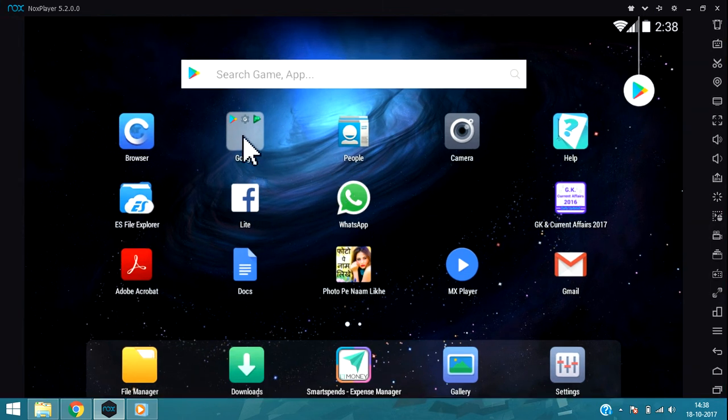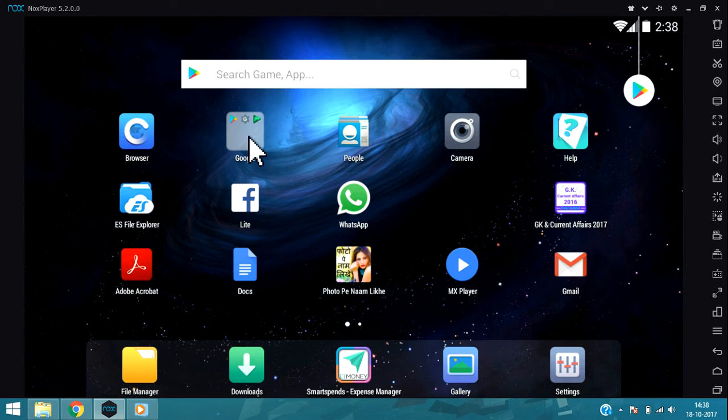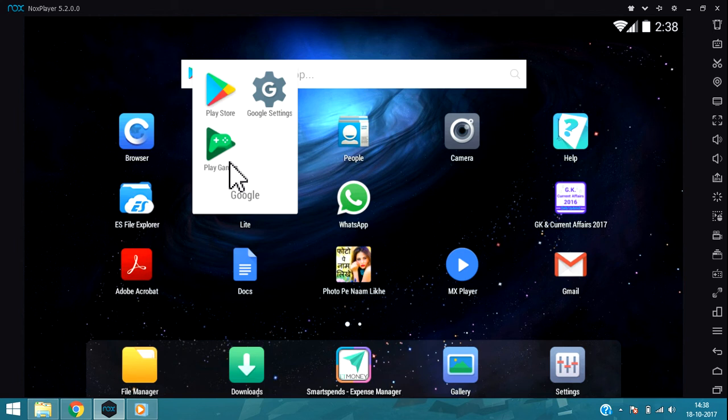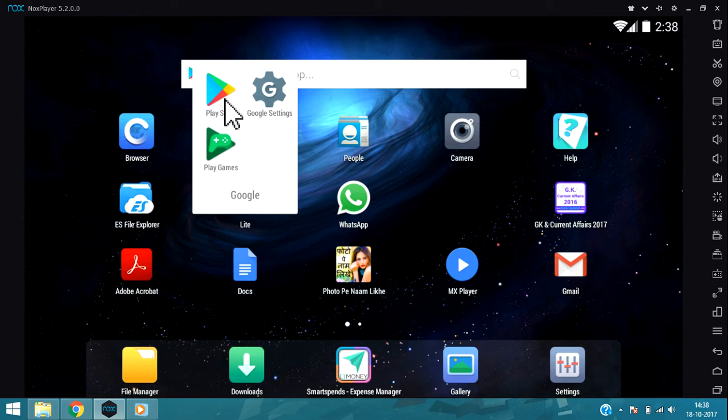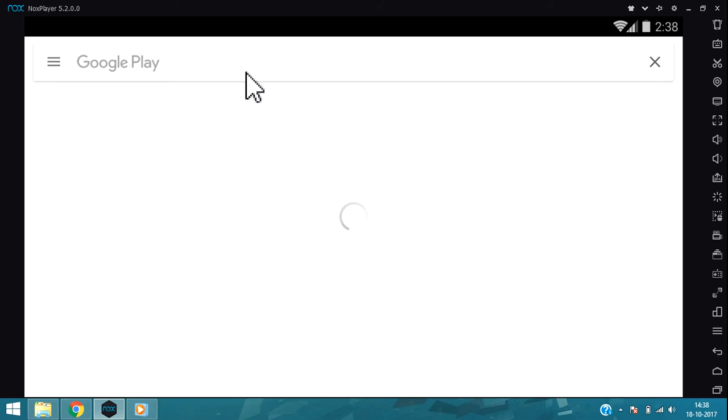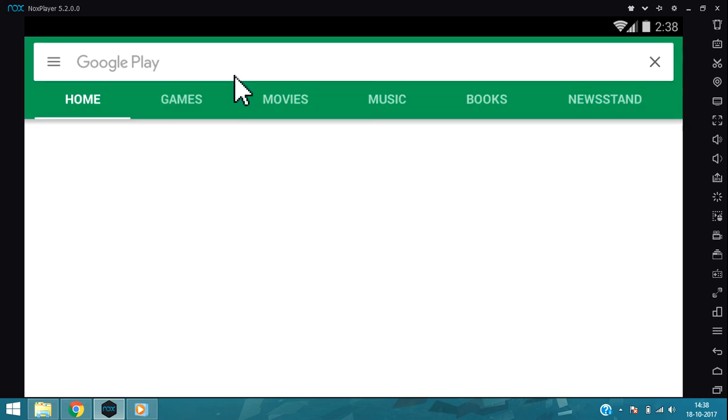Now what you need to do is go here to Google. Click on that. Now you will see the Play Store. Click on that and it will open the Google Play Store.